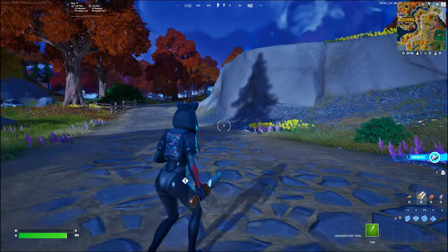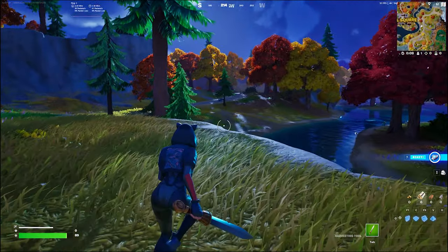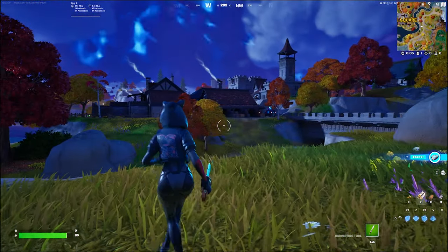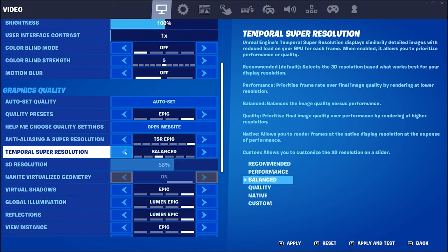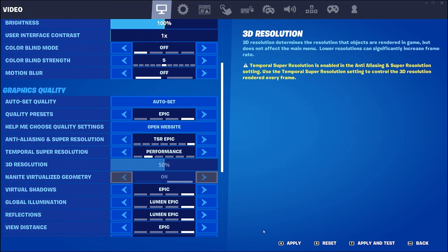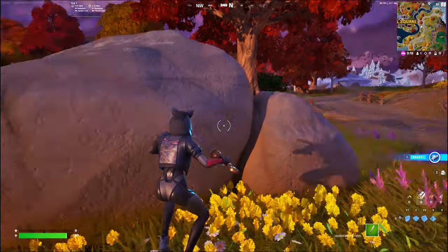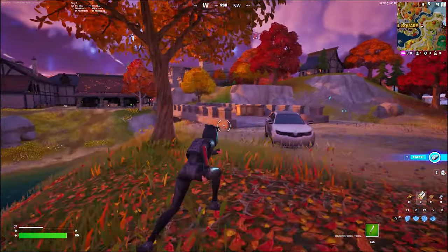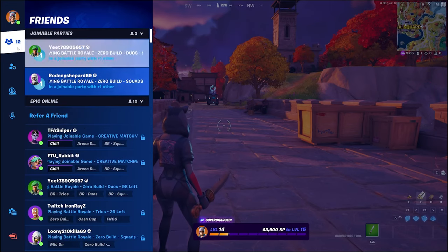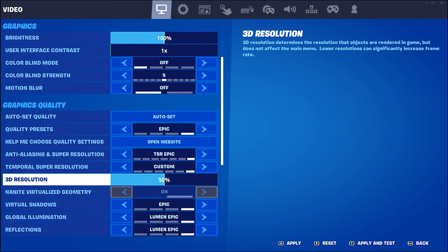Moving around, we're around 50 frames per second with TSR quality. Now going to settings, quality preset, let's go performance. Here we're at about 60-61 frames — a couple more frames versus quality. Now let's go custom and see when we actually start noticing a difference. I can't go lower than 50% resolution — it won't let me go lower than 50.